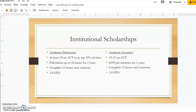We also offer institutional scholarships based on your ACT score. Our office will accept scores for first-time students until the week before fall classes start. If you scored at least a 24 on your ACT or graduated in the top 10% of your class, you qualify for our Academic Distinction Scholarship. This scholarship covers full tuition up to 16 hours each semester for two years. Students must complete 15 hours each semester and earn a 3.0 GPA.